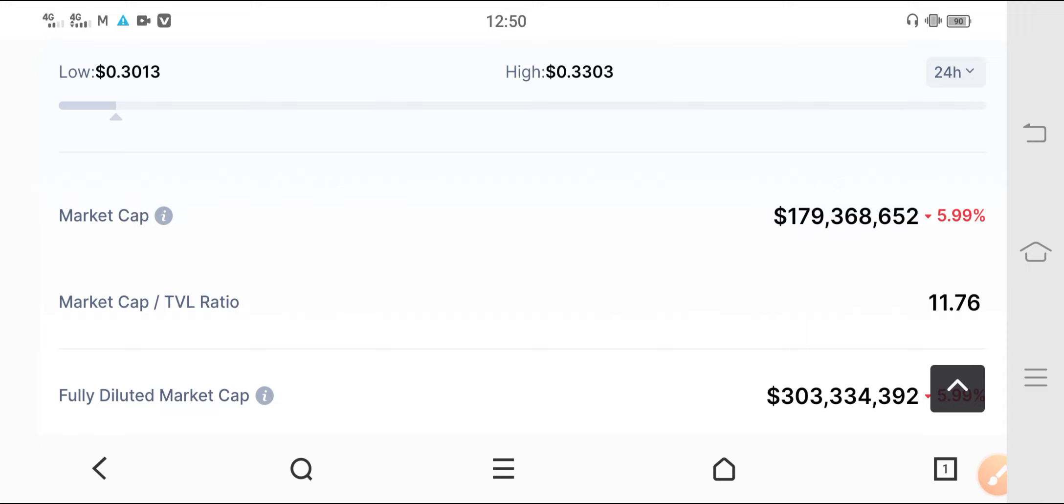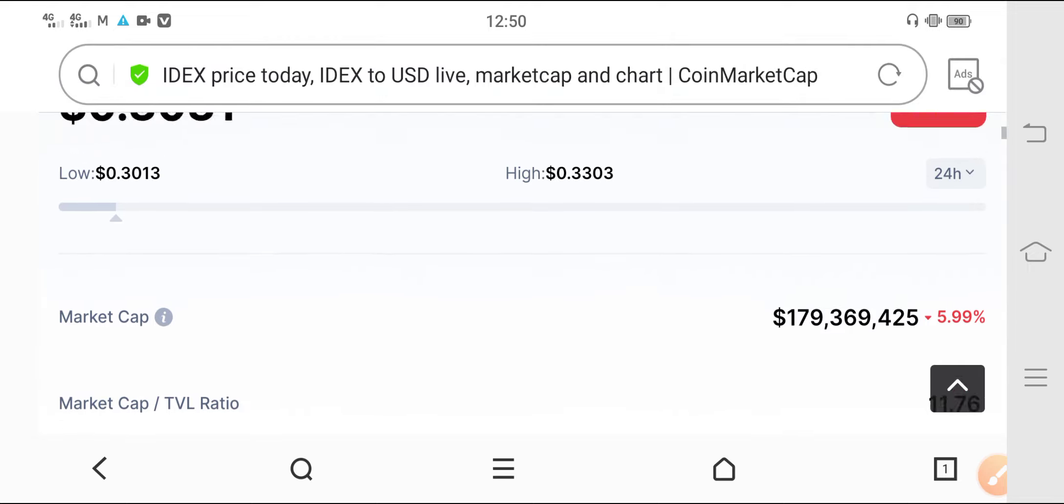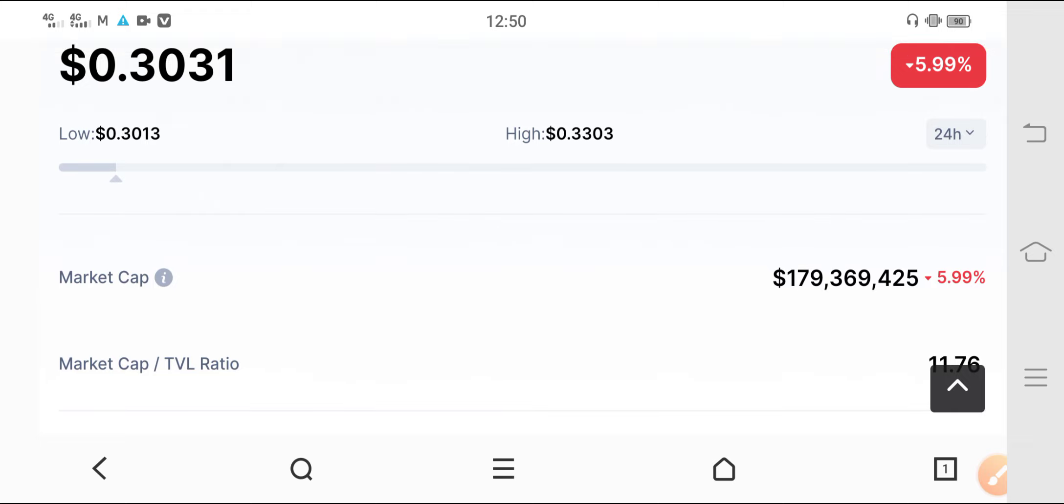Market cap, you can see here, is decreasing 5.99%. That's really bad news. Market cap is decreasing, that means people are not investing. If people start investing, then market cap increases.